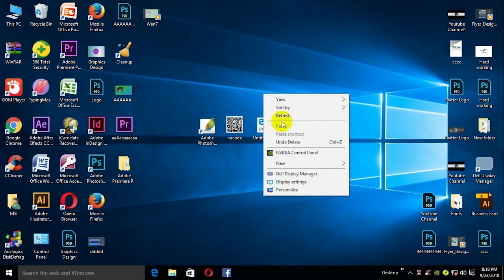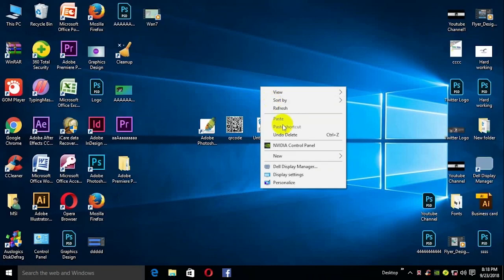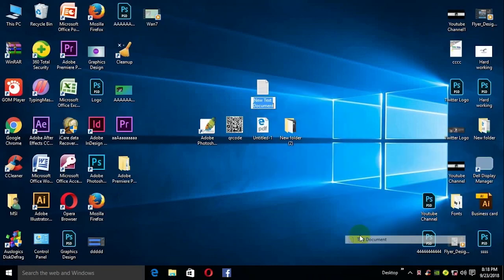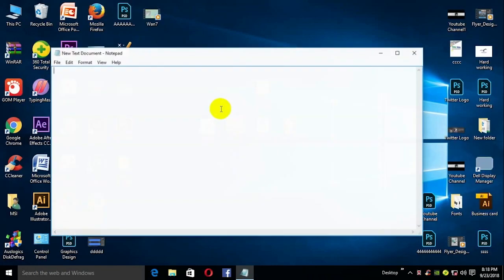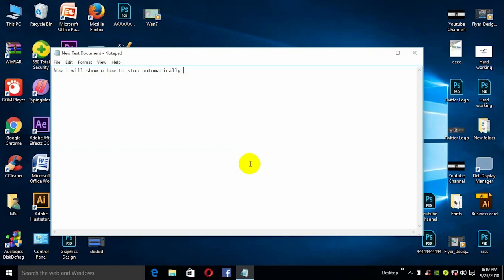Hello guys, I'm Onikaren. Now I will show you how to stop automatically restarting. Let's enjoy.